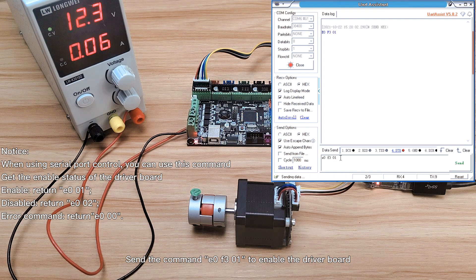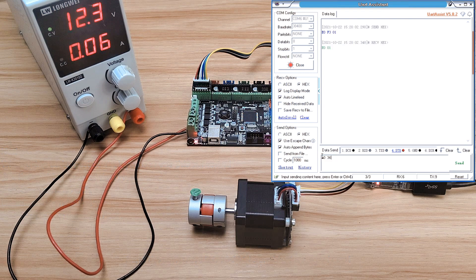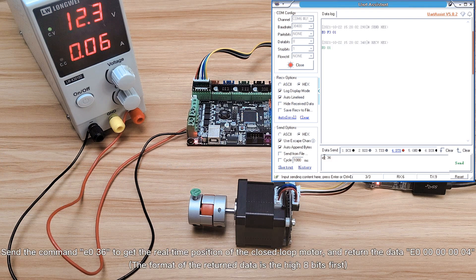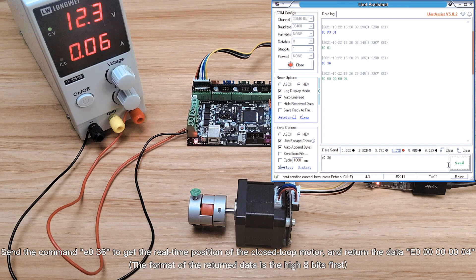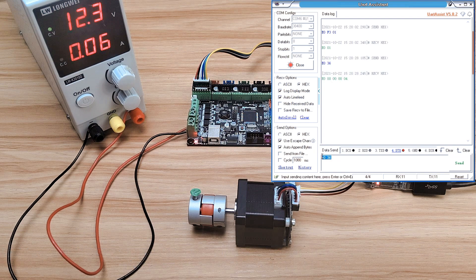Send the command to enable the driver board. Send the command to get the real-time position of the closed-loop motor and return the data. Direct position control using serial port below.